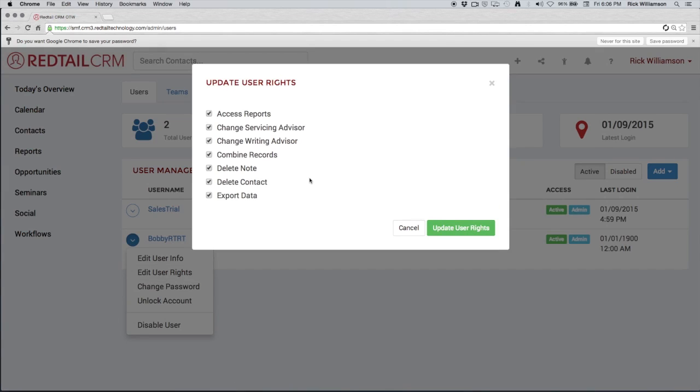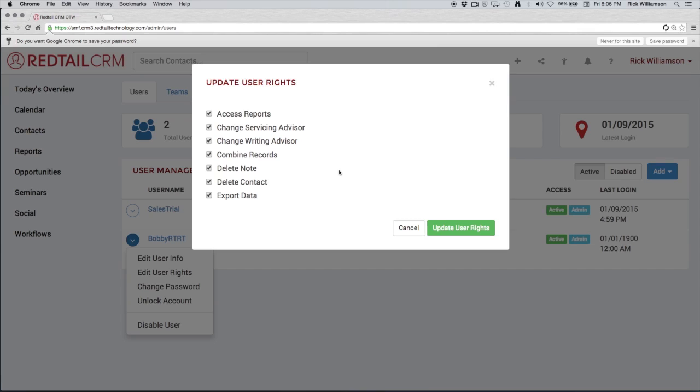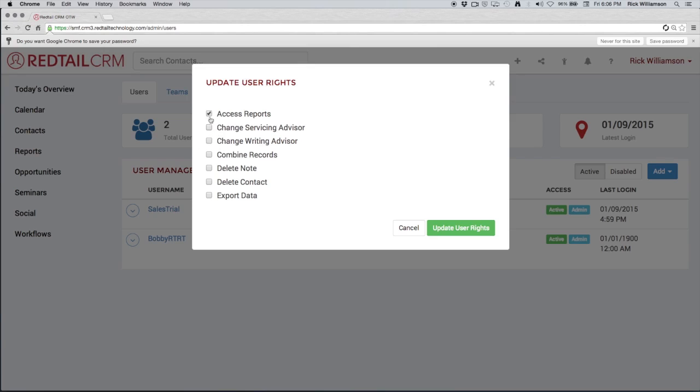By checking these boxes, we are giving the user the right to do these things. So now Bobby has access to do everything. He can access reports, change servicing and writing advisors, combine records, delete notes and contacts, or export data. If we do not want our user to do this, let's uncheck everything. We're going to take all the rights away from him and we'll update those user rights.